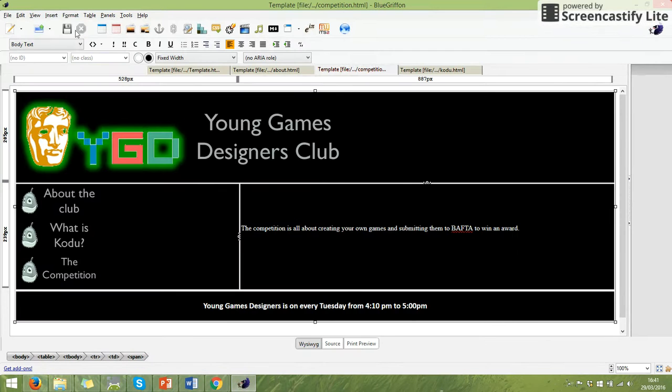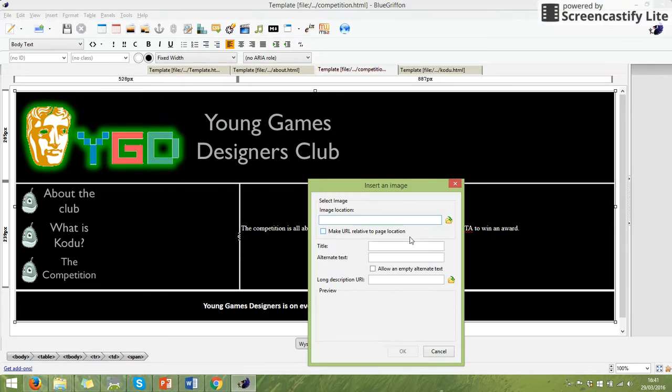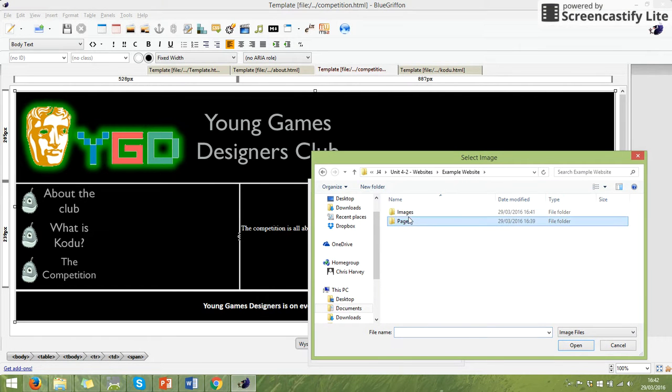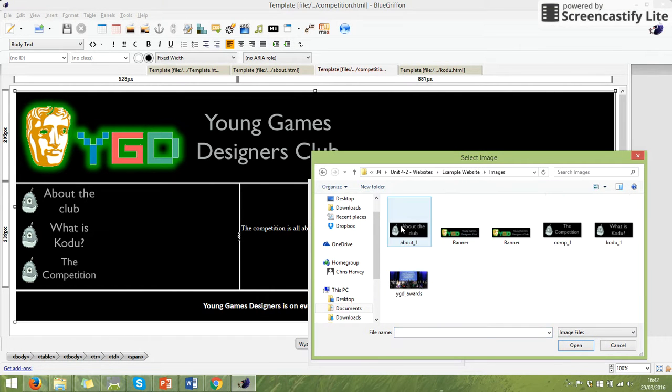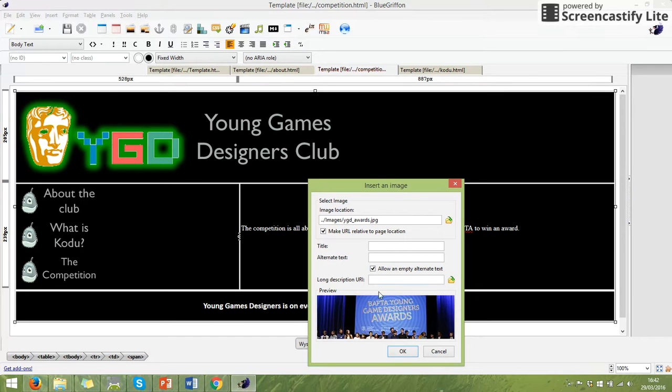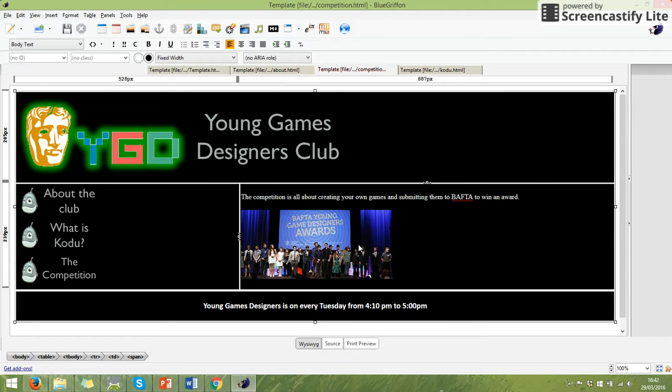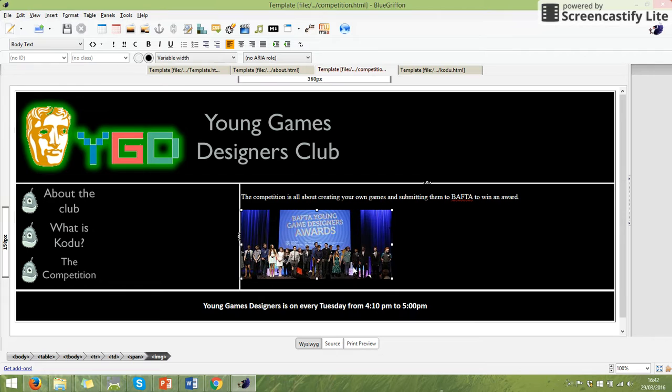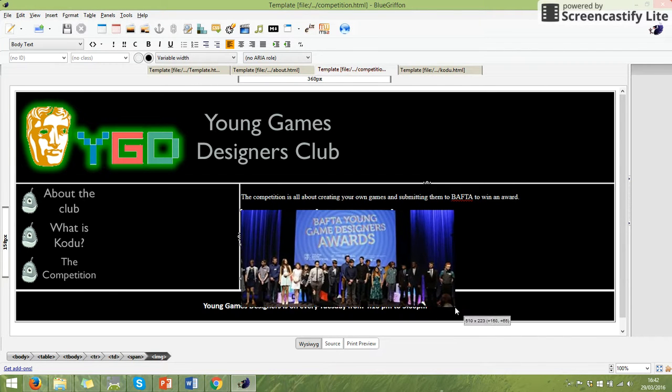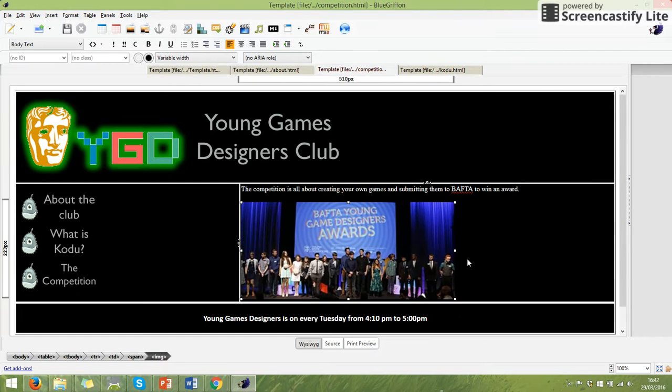So I can go to my image button, browse for my images and my Young Games Designers Award image is there. I'm going to keep my alternate text empty and here is my picture. When I click on a picture, I've got all these dots. So what I can do is I can drag it slightly bigger. If I wanted it a bit bigger, I could drag it bigger.